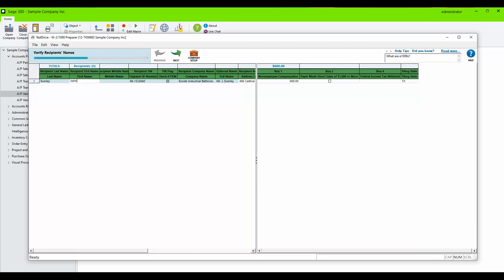First name. And you also want to make sure that you remove any special characters such as periods from the recipient's full name. Click Next.